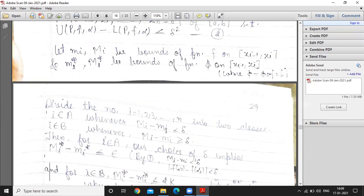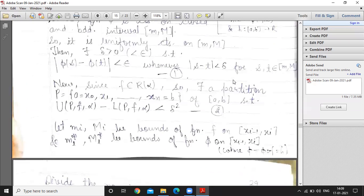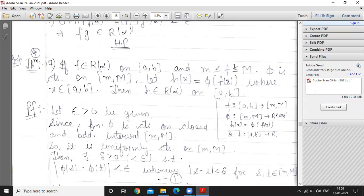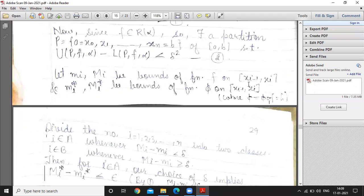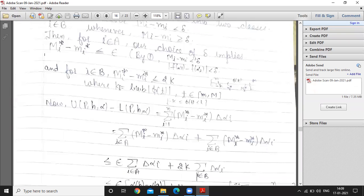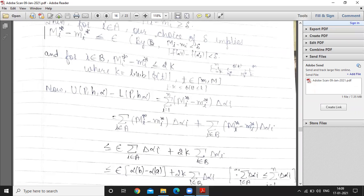Capital M_i and small m_i are the bounds of f. When we apply φ, we get h = φ∘f. The interval [m, M] is the range of f, and M_i, m_i are the infimum and supremum values — the limiting cases. So after applying φ, capital M_i* minus small m_i* is less than or equal to ε.